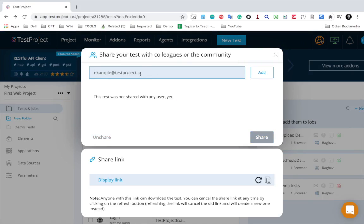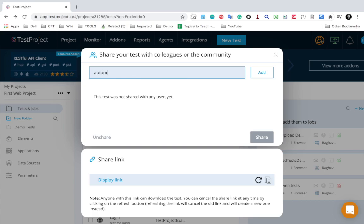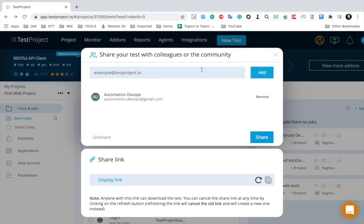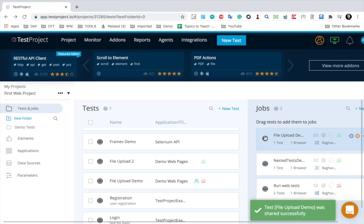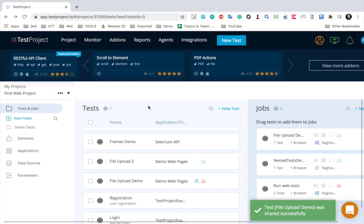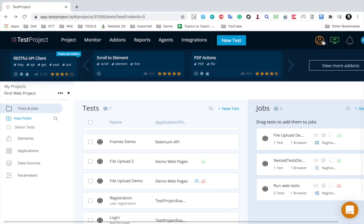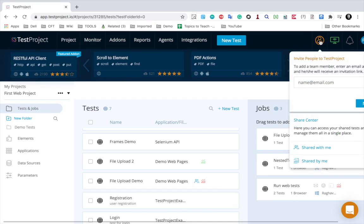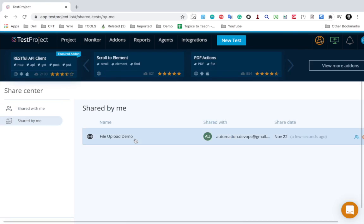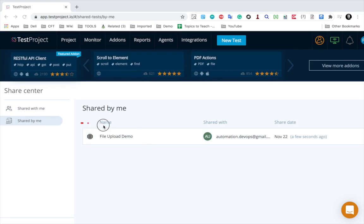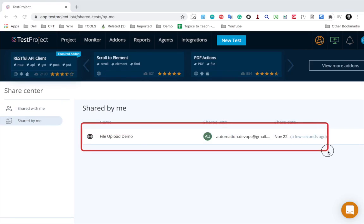I will click on share test and here I can give the email of the person that I want to share. For example, I will give this email account. I will click on add. You can add multiple emails here and then I will say share. If you get a prompt to read the terms, you can read it and accept, and then it will get shared.